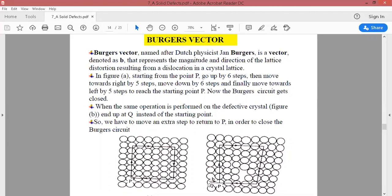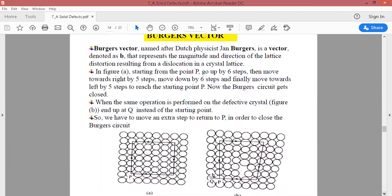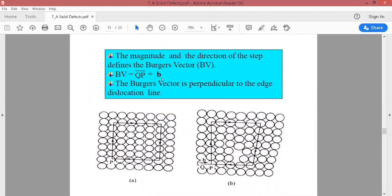This is a simple way to find distortion in the crystal lattice and in the line defect. Looking at the Burgers vector BV, QP is its magnitude and the direction is from Q to P. The Burgers vector is perpendicular to the edge dislocation line. The edge dislocation is the line defect, and the Burgers vector and the edge dislocation line are perpendicular to each other.